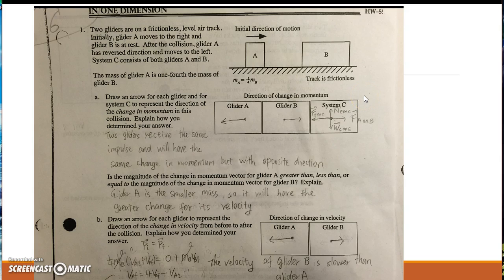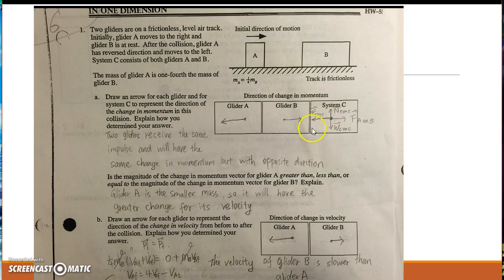For system C, I have the net force up from the earth on the glider C and the gravity force down. For the system C on the earth, I think here I'm doing this incorrectly — this one should be shorter. The force from glider B on system C should be longer, and the force from glider A on system C.